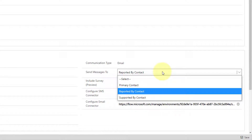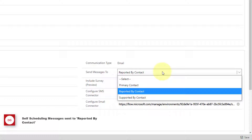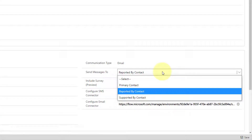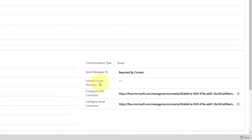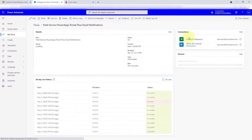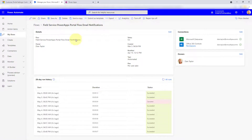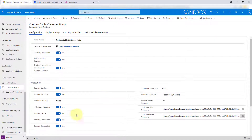Keep in mind that the send messages to setting is only used with the technician locator or Track My Technician feature. Messages for self-scheduling will actually be sent to the reported by contact, because this is the person on the customer side who actually created that work order and that booking. So the customer contact who actually created that work order will automatically be set as that reported by contact on the work order. And if you want to include a survey — that's another preview — here you can see where you need to go to configure the SMS connector. When you click on that, it's going to take you to that particular Power Automate flow where you can turn it on or turn it off. This is the flow that's actually sending those email notifications for the Field Service Power Apps portal.